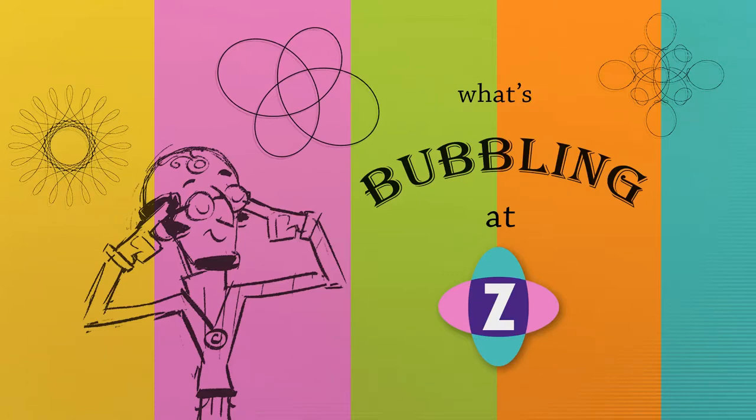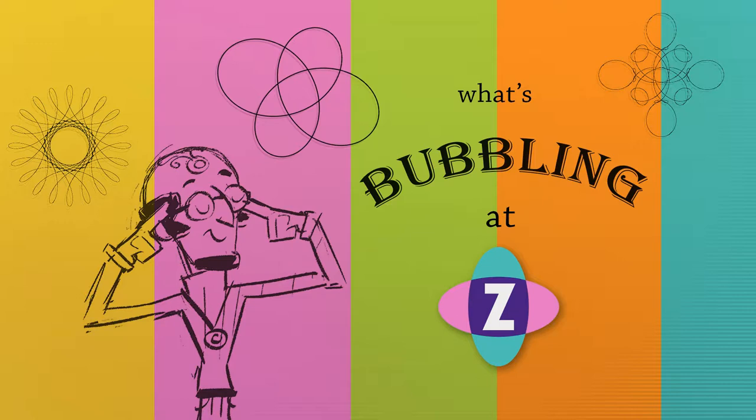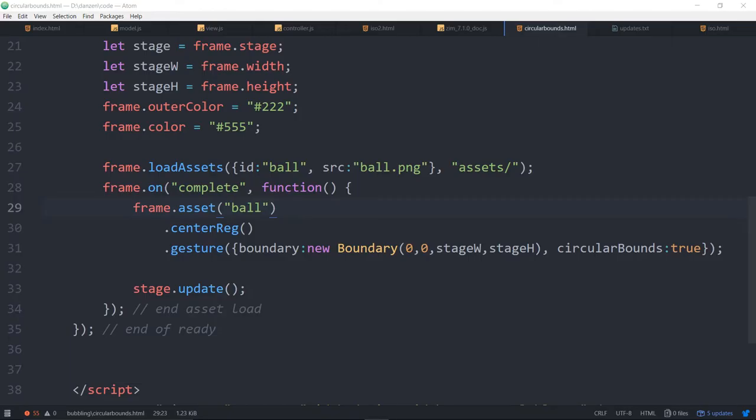Hello and welcome to What's Bubbling at Zim. I'm inventor Dan Zen, and in this bubbling we're going to take a look at the new way to load assets with an asset ID if you prefer that way, and also an update to the gesture where we're applying boundaries and indeed circular boundaries. So let's have a look.